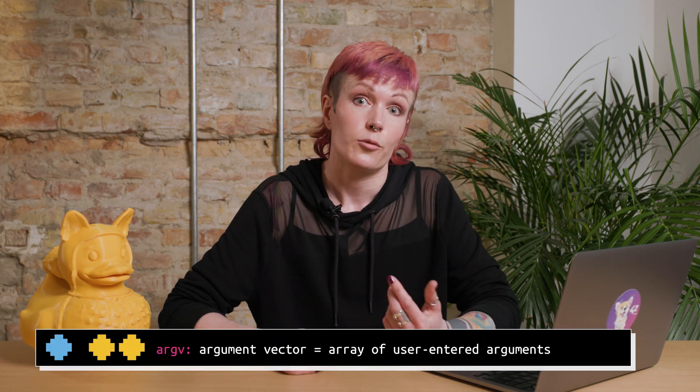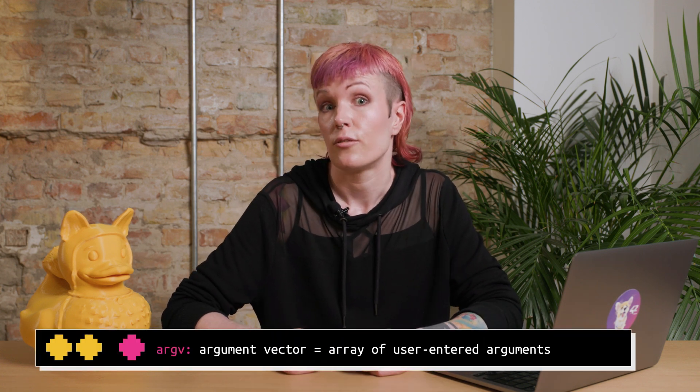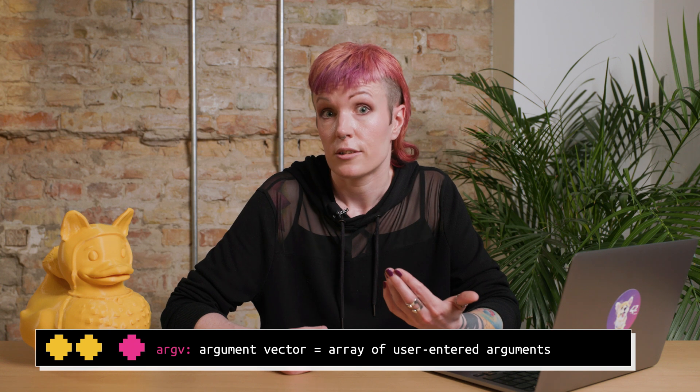including the name of the program itself. It's just a counter, a number. Argv stands for argument vector, and it's an array with the arguments that the user enters.